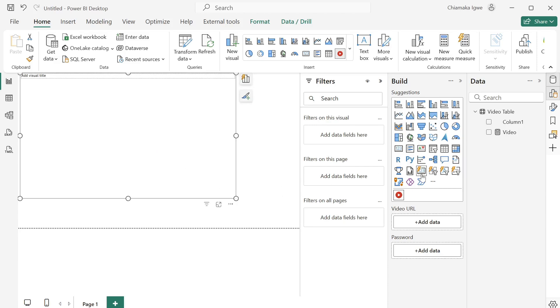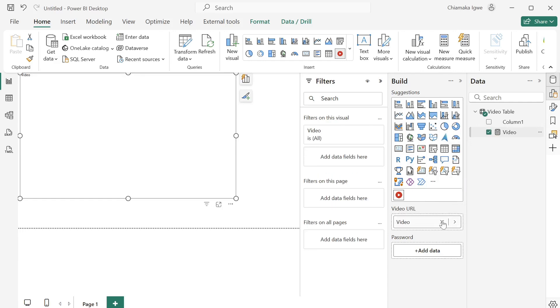Okay, so I will take my measure that I've created and add it to the URL part.